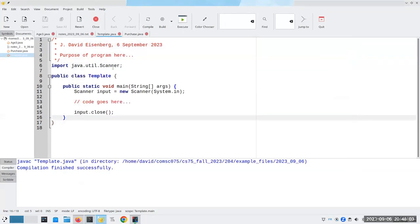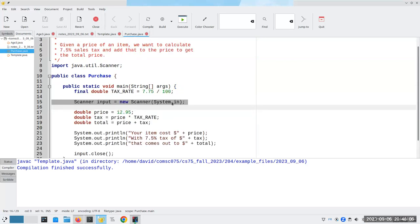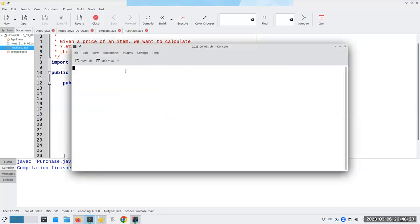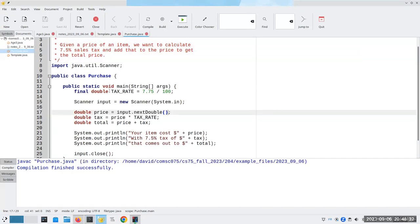Now, here's an error I see a lot: we want input.nextDouble(). Let's compile and run it. And now it's waiting for input, but I forgot the prompt. So how do I know what I'm supposed to enter? Always remember to put up a prompt.